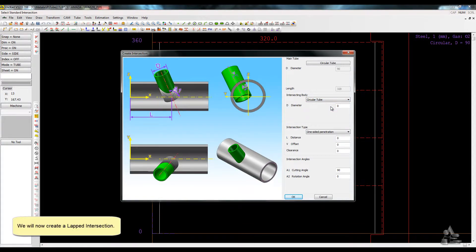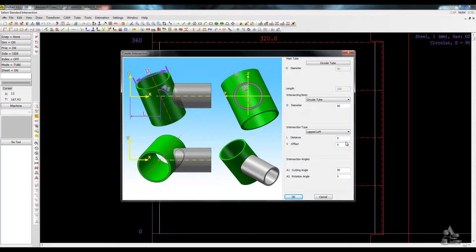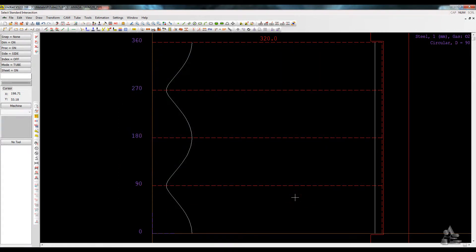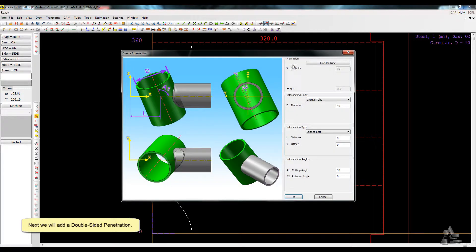We will now create a left intersection. Next, we will add a double-sided penetration.